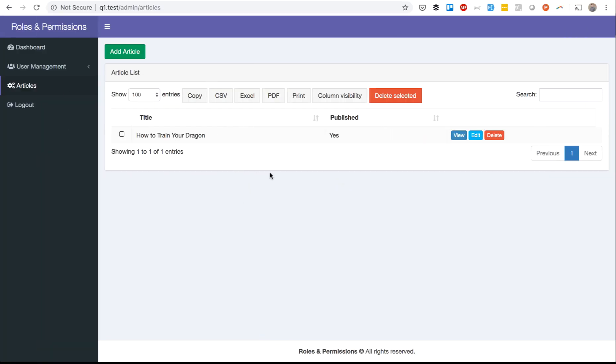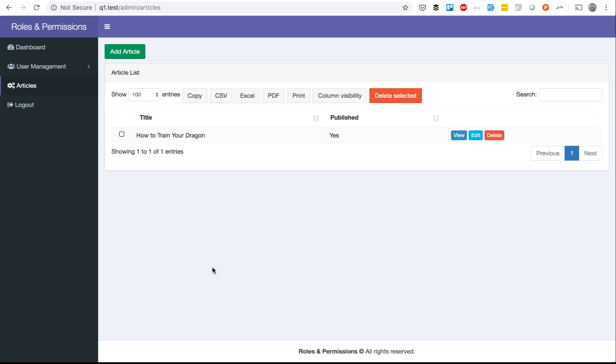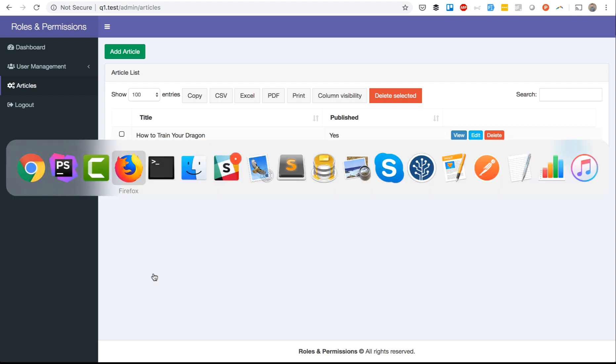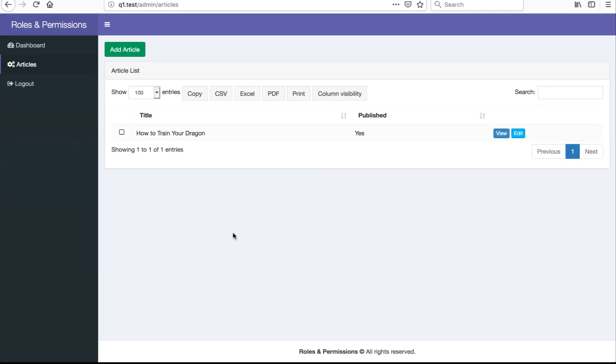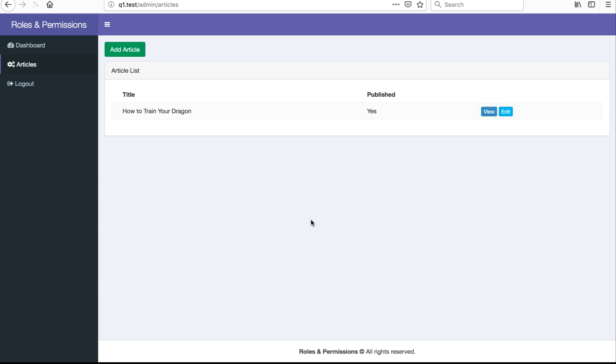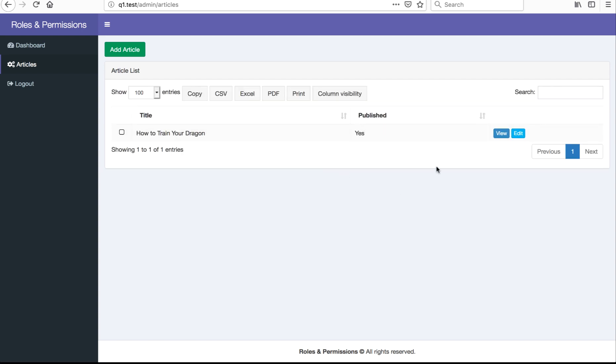This is the list for the admin. Admin can add article, delete and edit. Remember, we removed the permission for deleting. This is in my Firefox, I'm logged in as simple user. As you can see, there are no buttons for delete. Select it for multi-delete or here in delete. If we refresh that, there are no buttons. Simple user cannot delete articles.